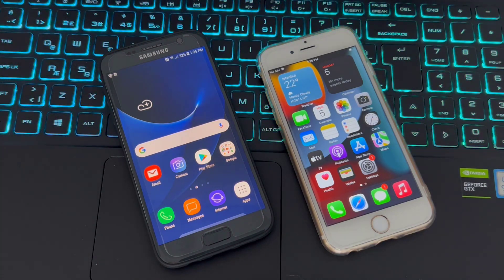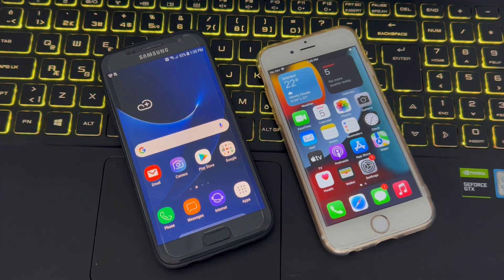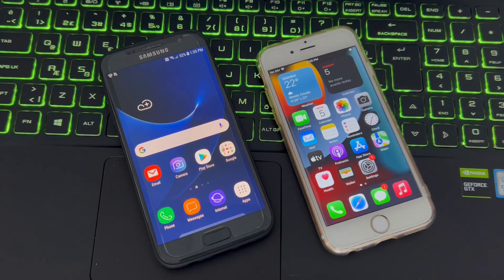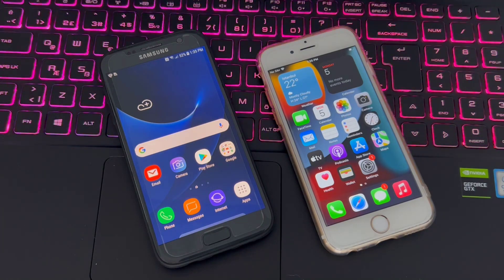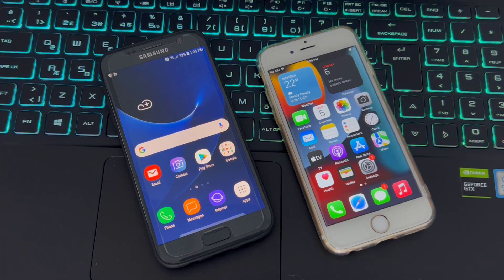In this video I will show you three easy ways to transfer text messages or SMS from Android to iPhone. In the first method I will show you the official method using the Move to iOS app. If for some reason Move to iOS is not working for you, I have a few alternative methods as well.